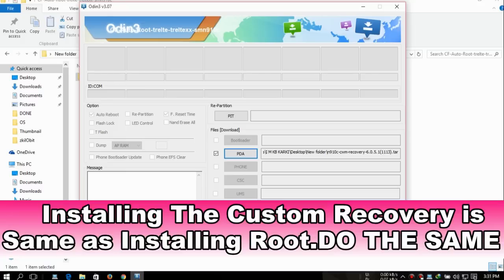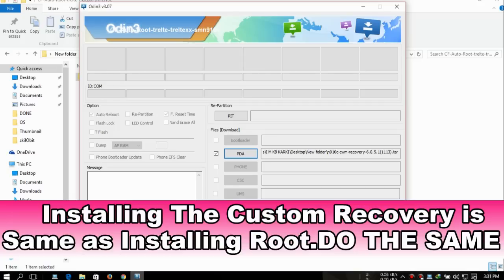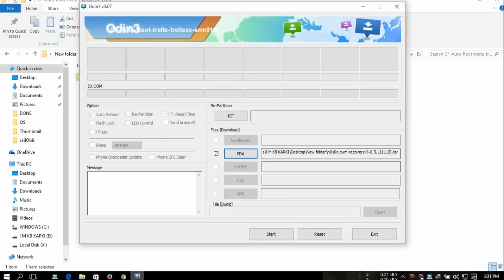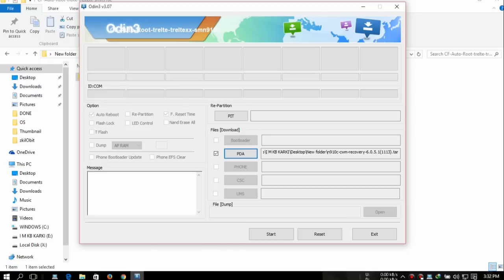You're gonna select open. After that, you're just gonna connect your Note 4 as you saw before. Select that and hit Start. It will install the custom recovery on your Note 4, and you'll be free to install any custom ROM on your Note 4. That's all.